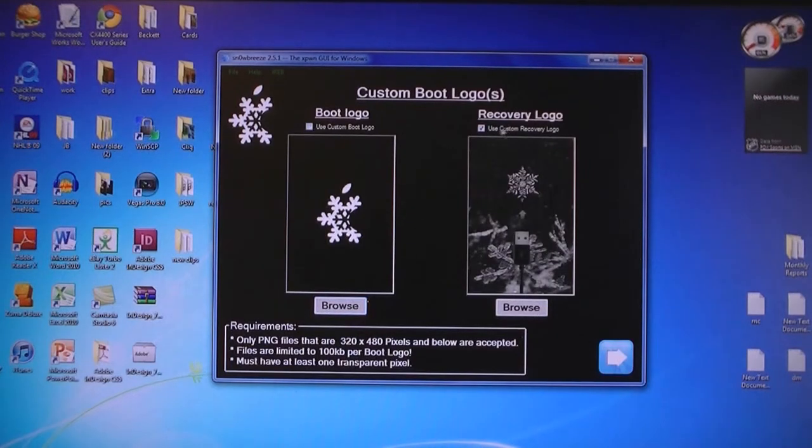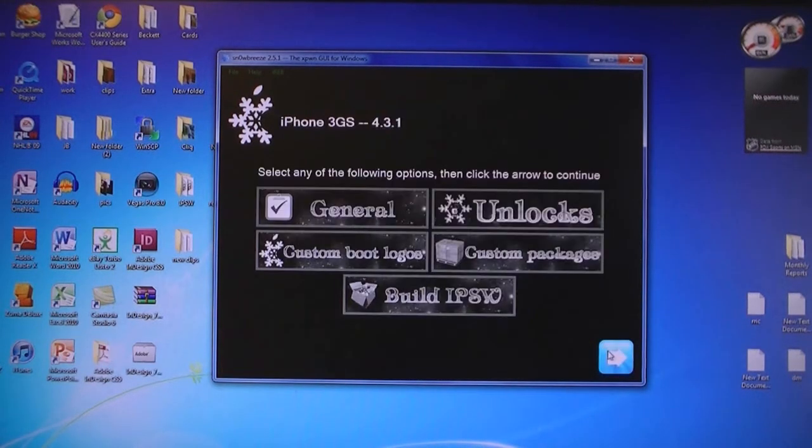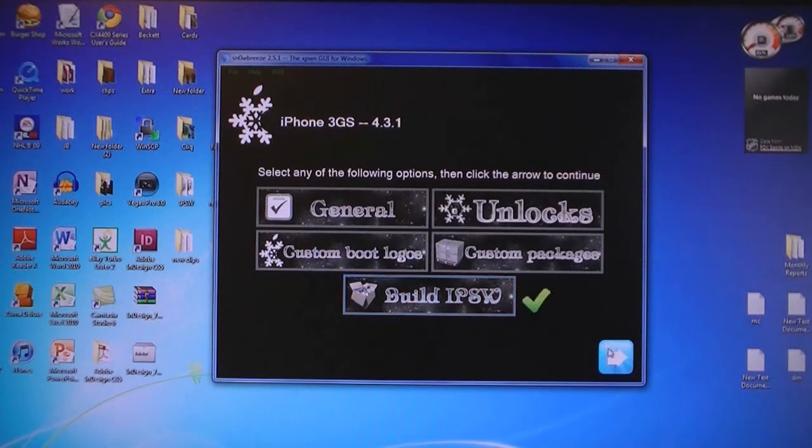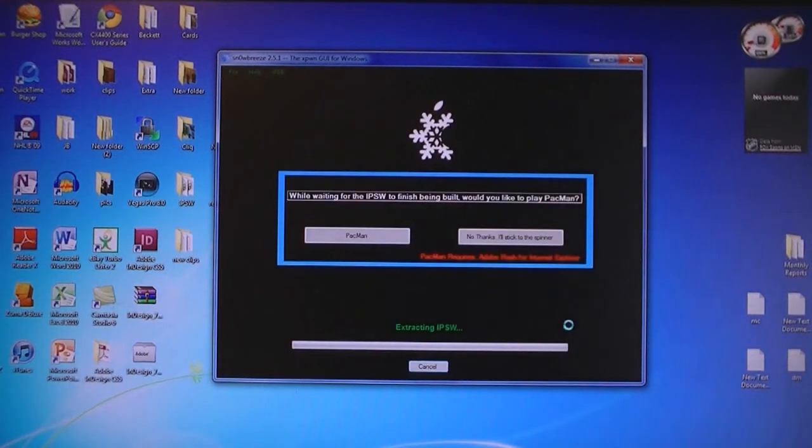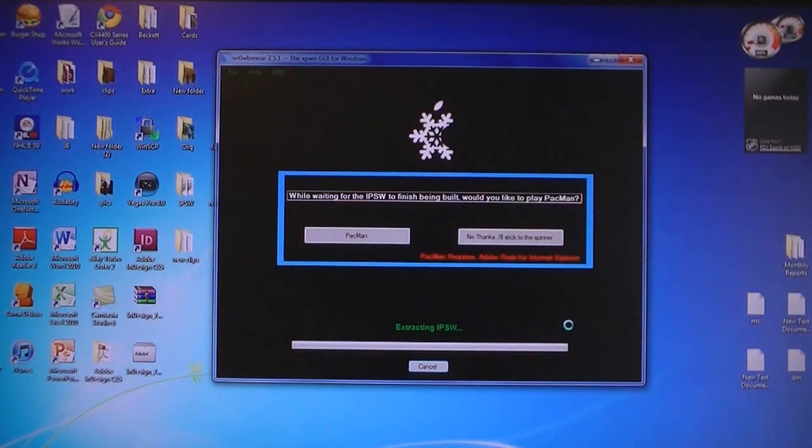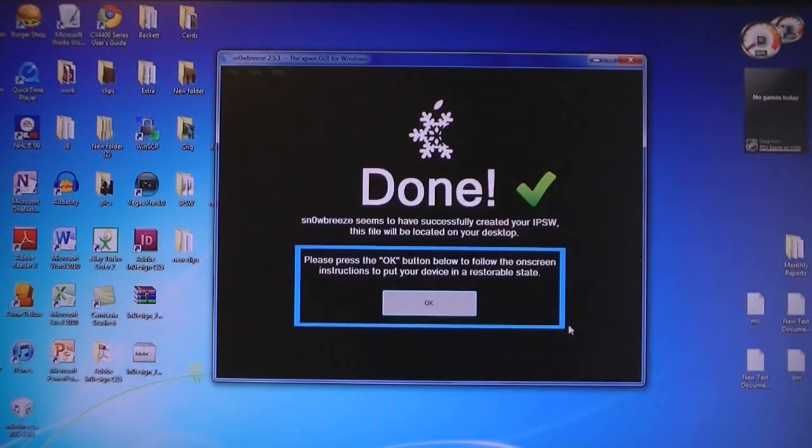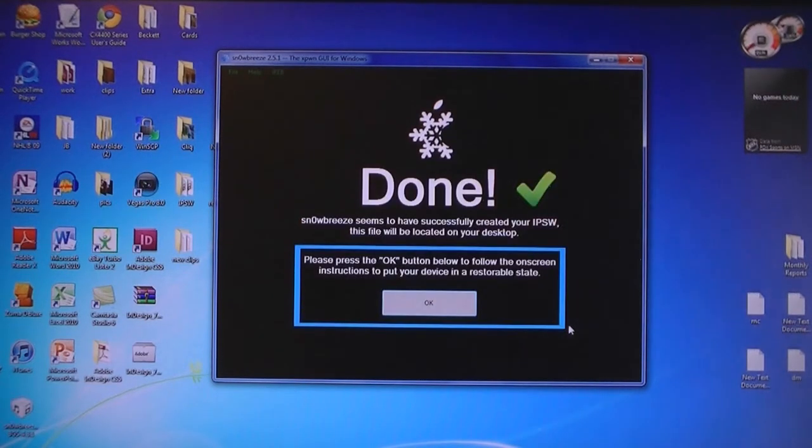You can choose your custom boot logo and then click Build IPSW. Now it will take around five minutes to build the firmware file. Once it's done creating the firmware file, click OK.